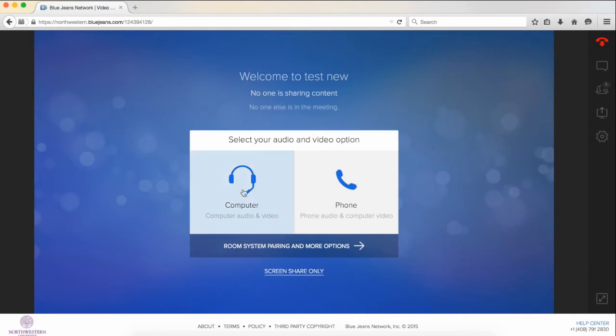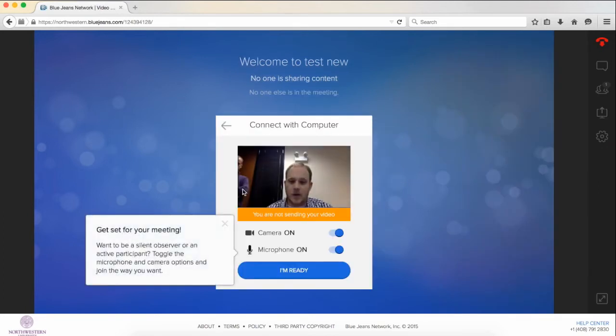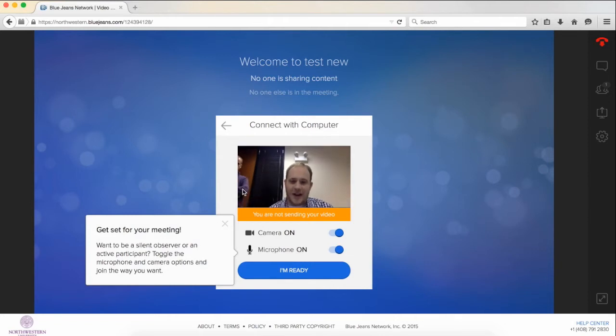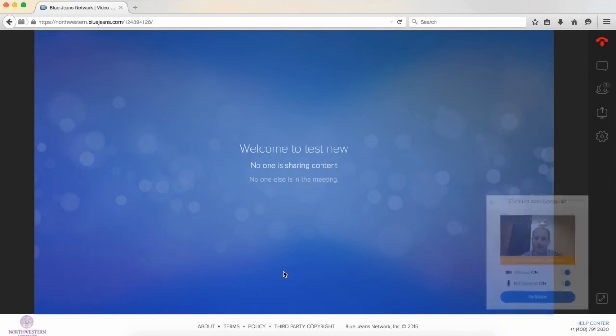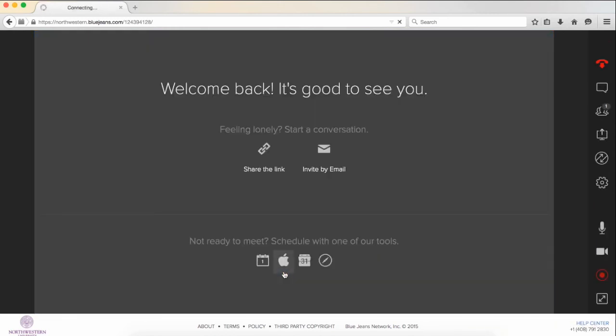Today, we'll be joining by computer, so we would click computer. We see that the camera is on, the microphone is on. Once you're ready to join the meeting, you simply click I'm ready, and you are in the meeting environment.